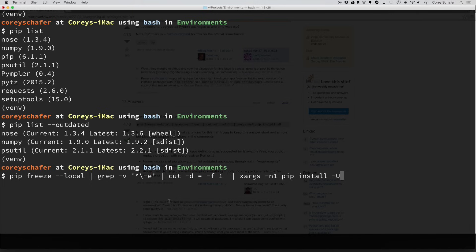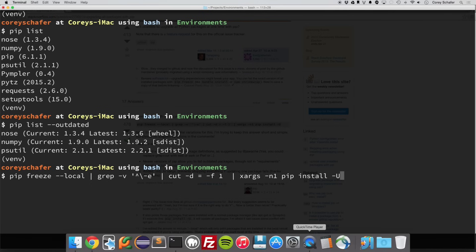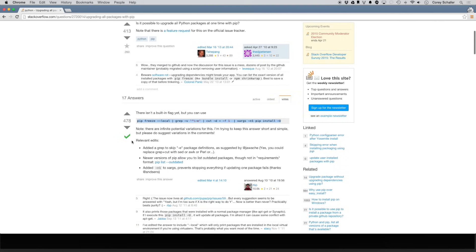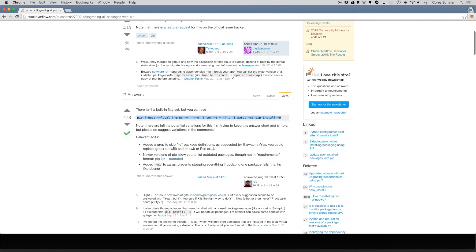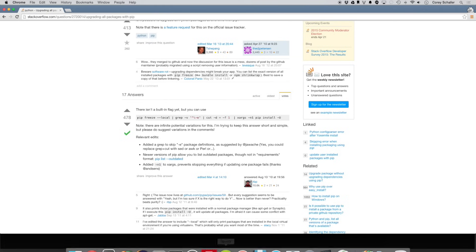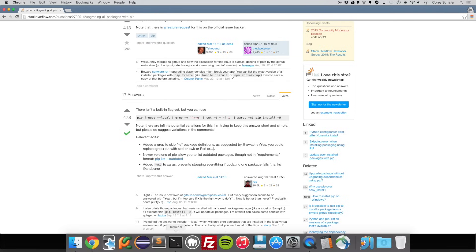And actually, I'm not entirely sure what this grep command does. I think he has it listed on his answer over here. So this skips -e package definitions. I've never run into that, but maybe it's useful for some cases. So then, after it runs to that grep command,